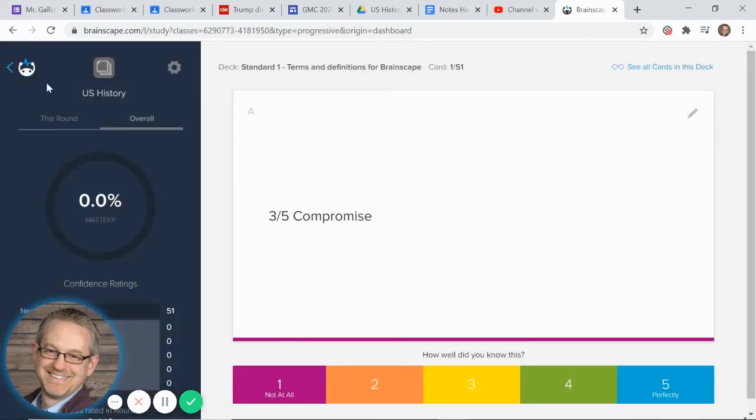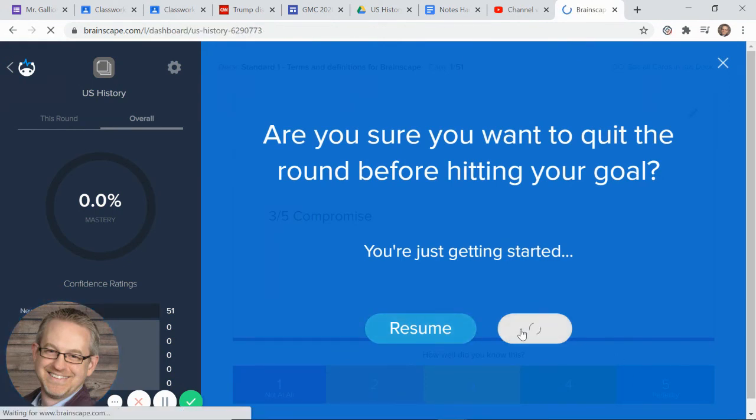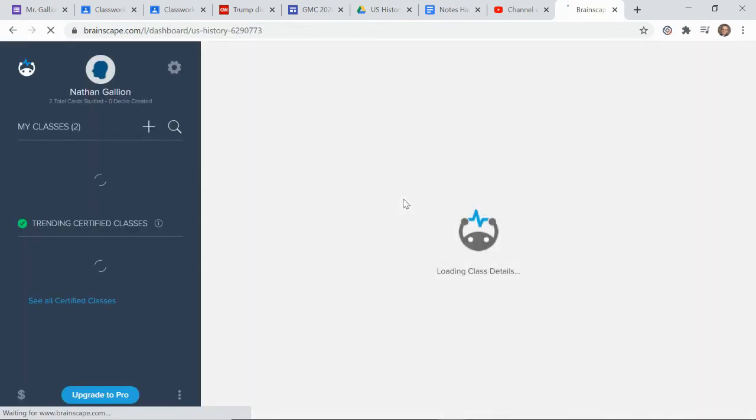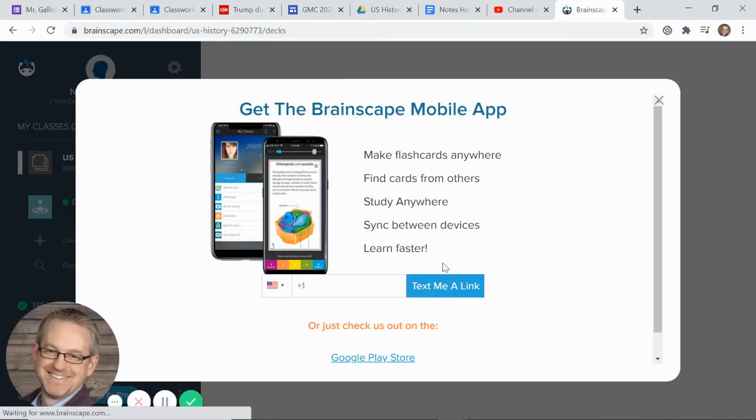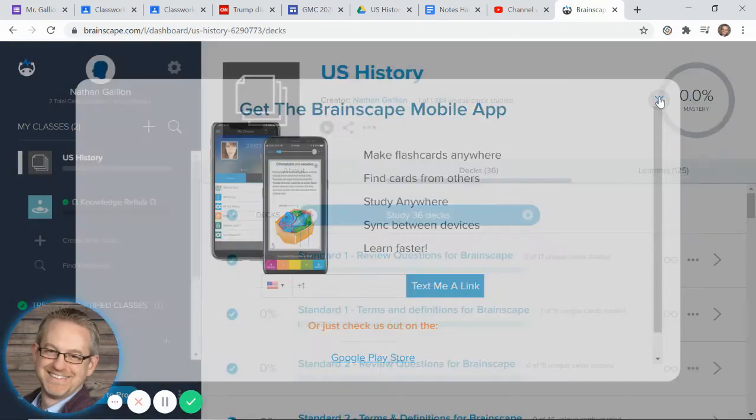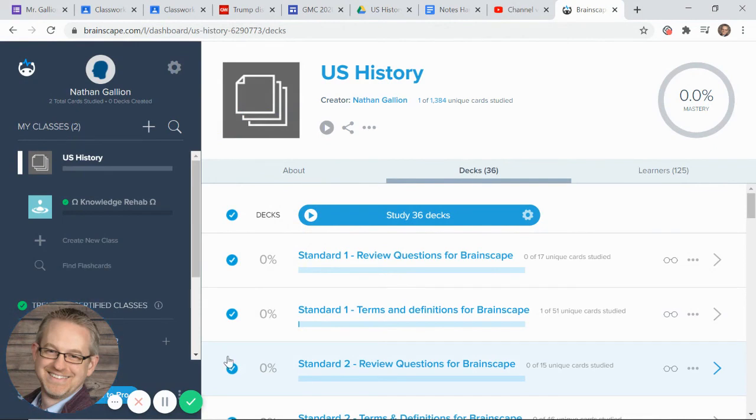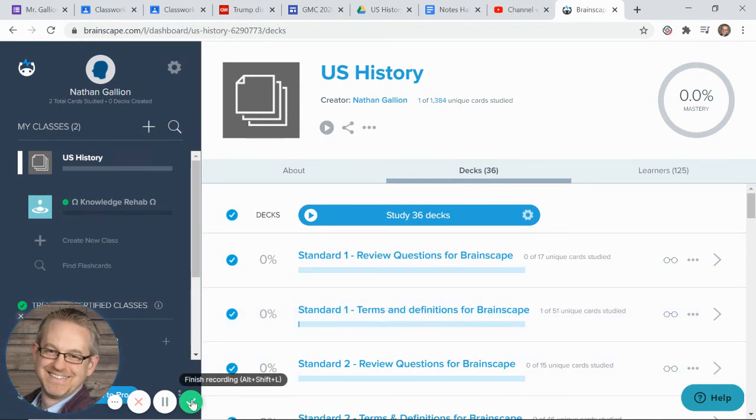Just a reminder, for the first time out, and really for every time, yeah we're going to quit, for every time we do this, you're going to need to do both decks. Yeah, there is an app. It's a great app. We'll talk about that in a second. Standard 1, review questions and terms and definitions. You need to do both. They're both part of the assignment.